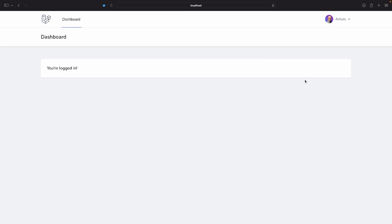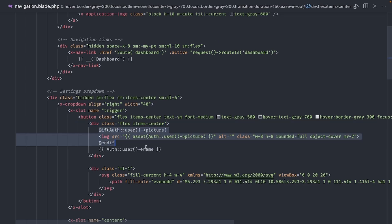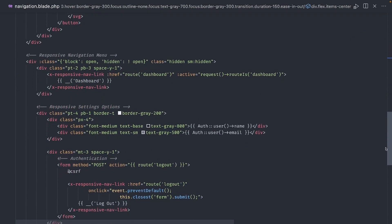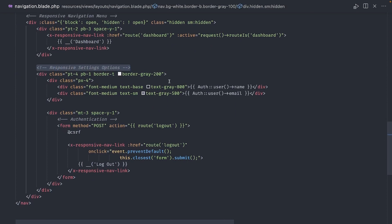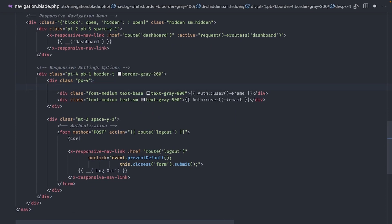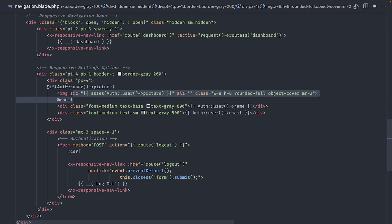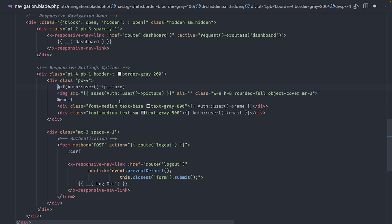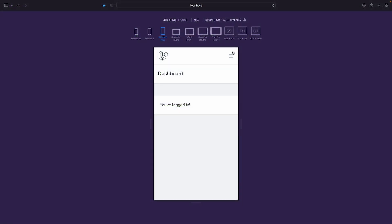But this is just for desktop. We need one more change to show it on mobile. Back in the navigation layout, let's copy this if statement. Scroll down to find the responsive settings options section. And paste the code just above the name, like this. Now we can see the profile picture in small devices.